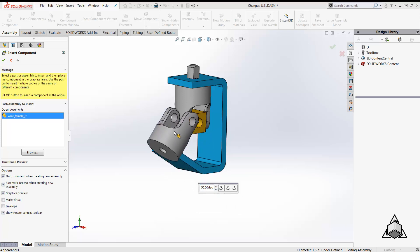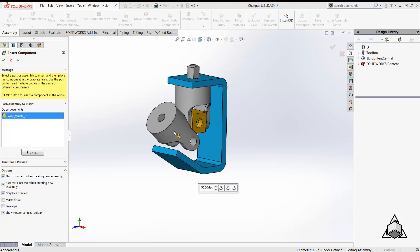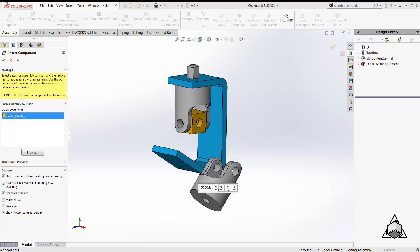I would also like to introduce you to another keyboard shortcut here. Hitting the tab key on your keyboard will rotate the component by 90 degrees along the recently selected direction, while shift tab will undo the rotation.